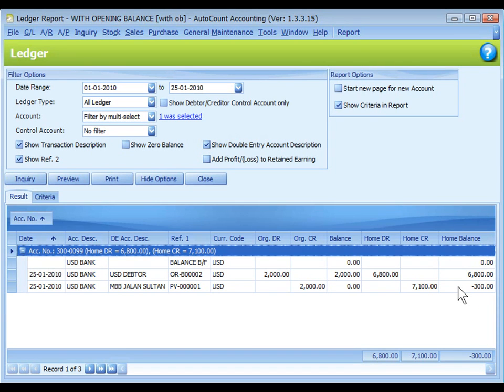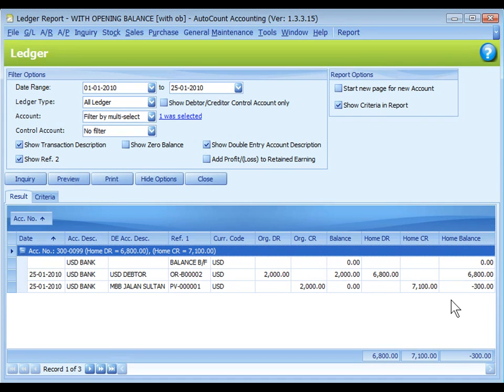This was caused by different exchange rates. A general entry is needed to offset this balance in home currency against the gain or loss in exchange rate.